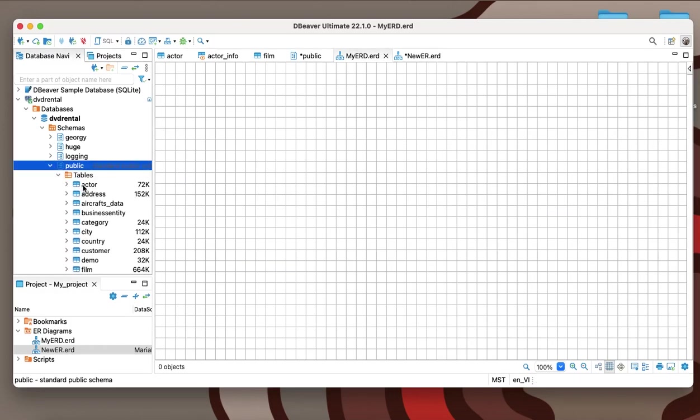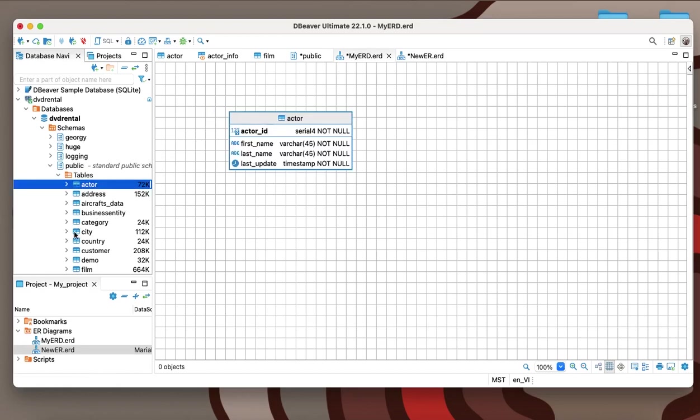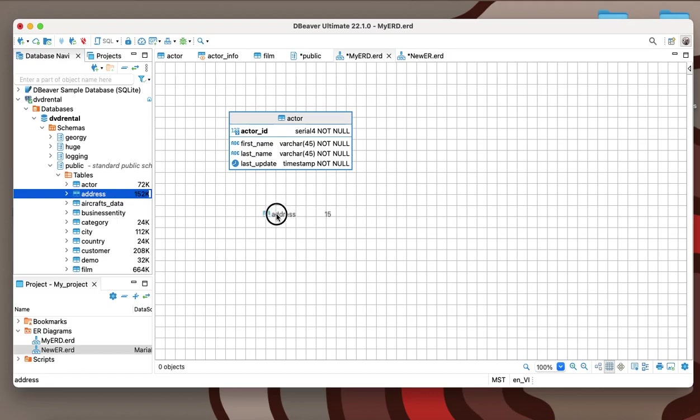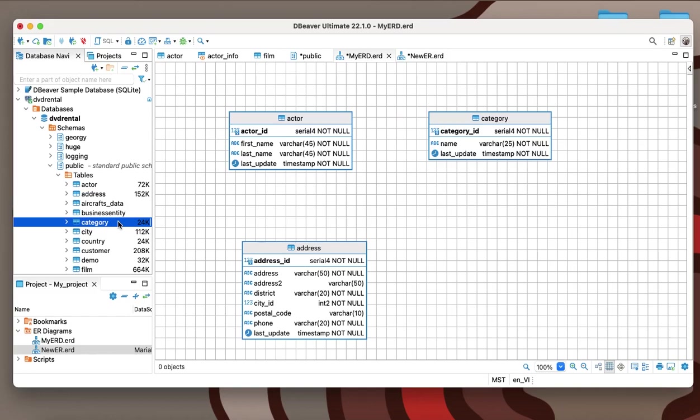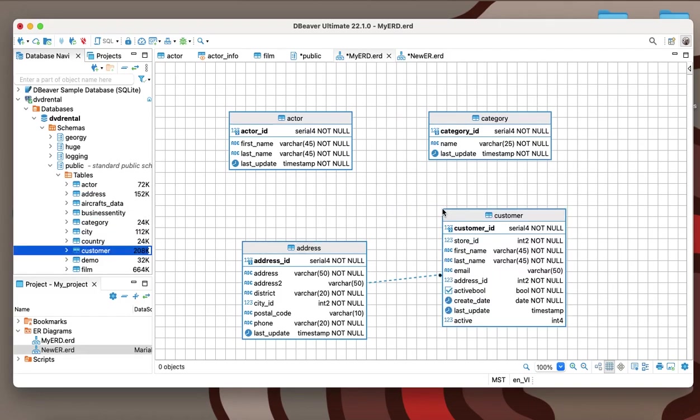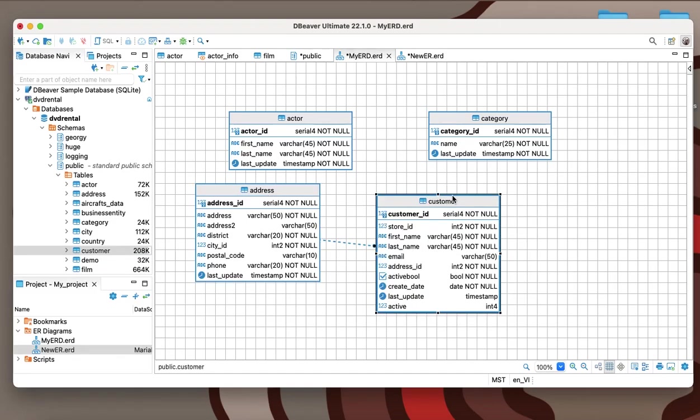If you want to change the structure of the production database by adding objects from your development database to it, custom diagrams will also be useful for you. By visualizing the scheme of the future database in the ERD, it will be easier to discuss the details of your future design with your colleagues or management.